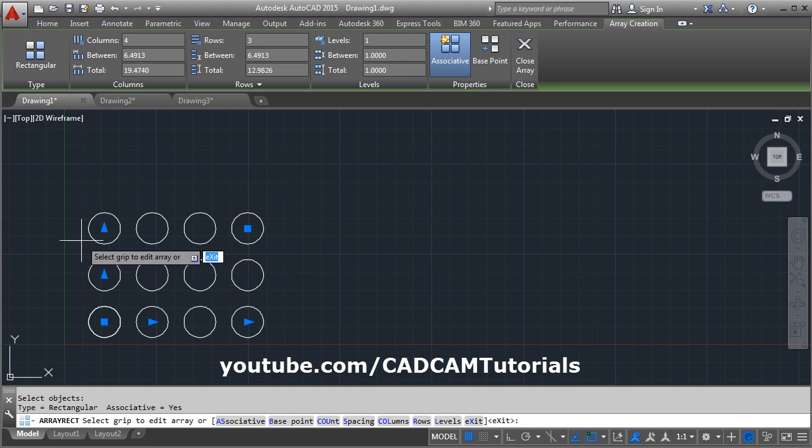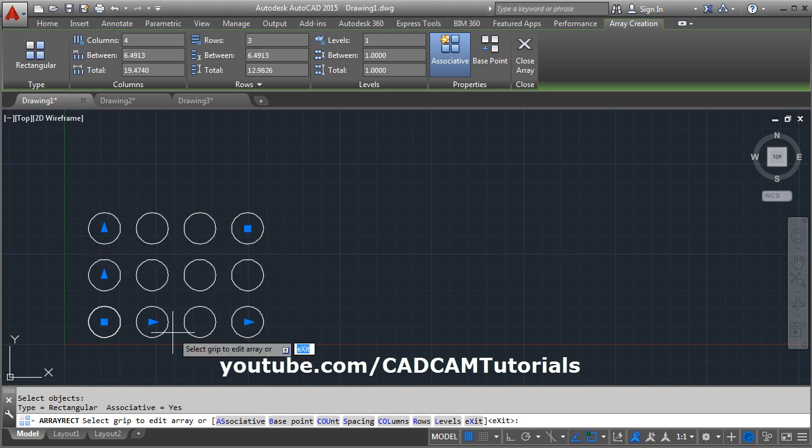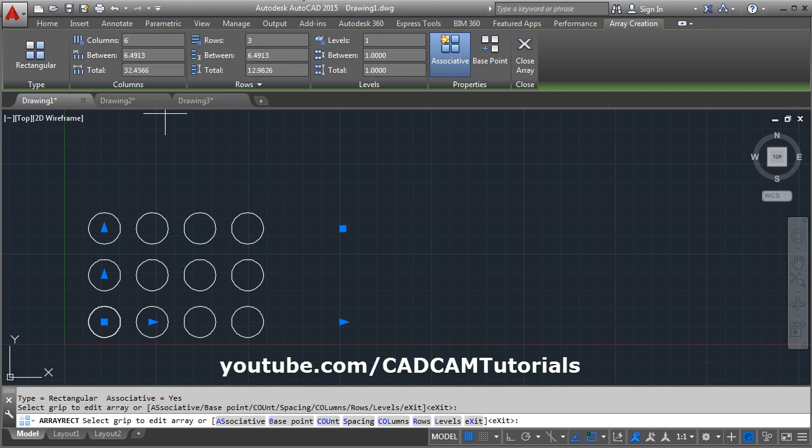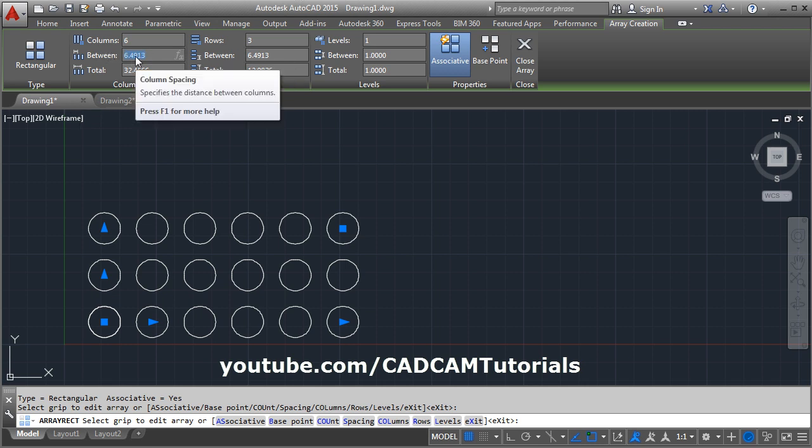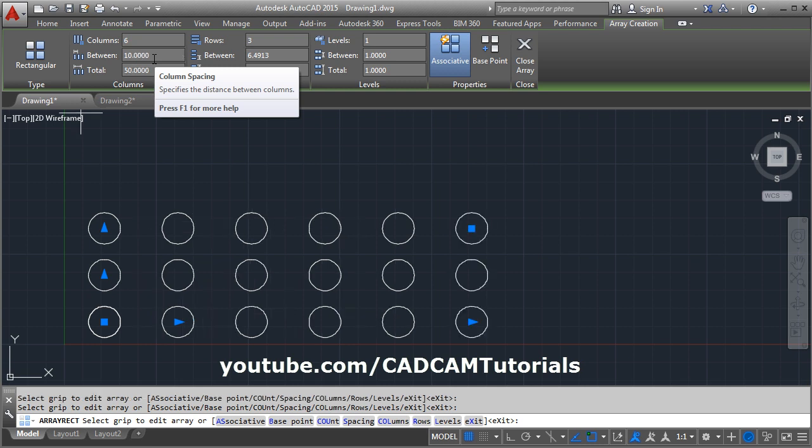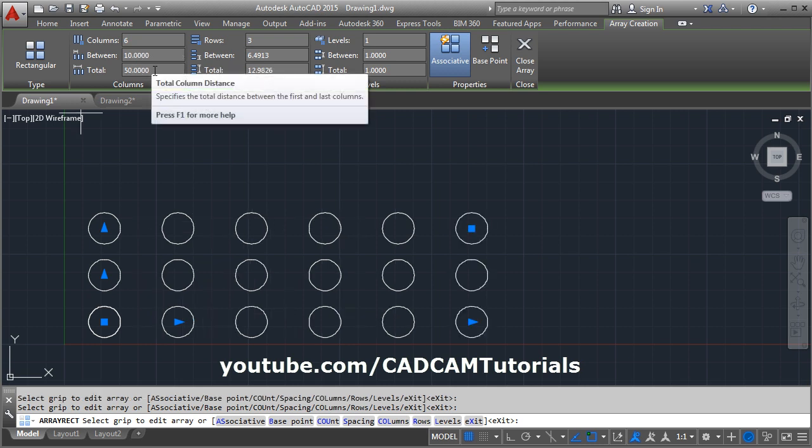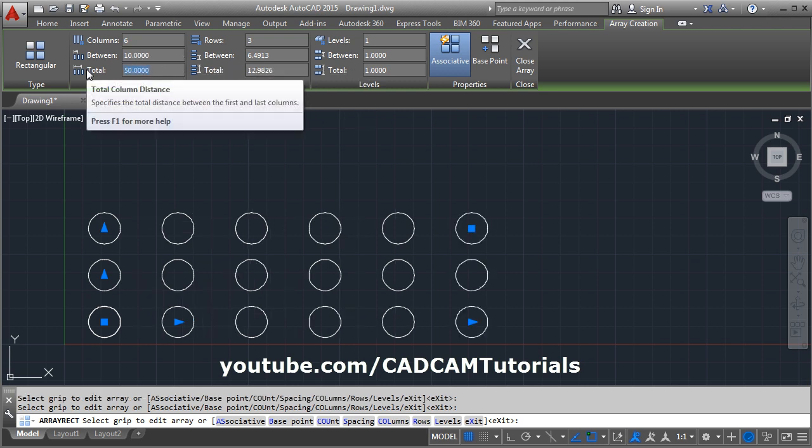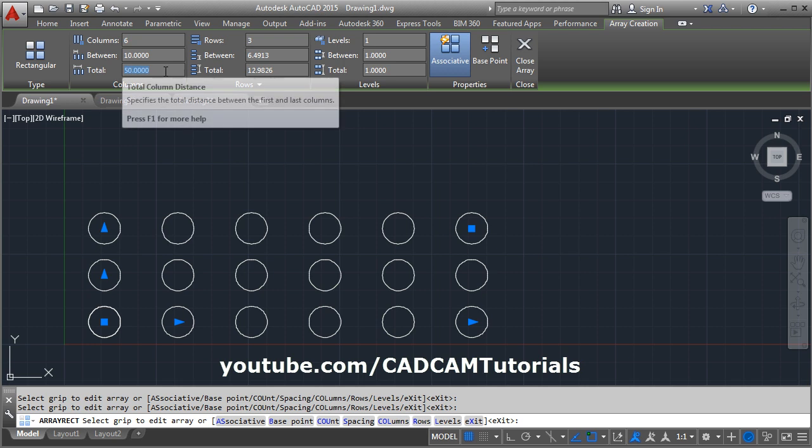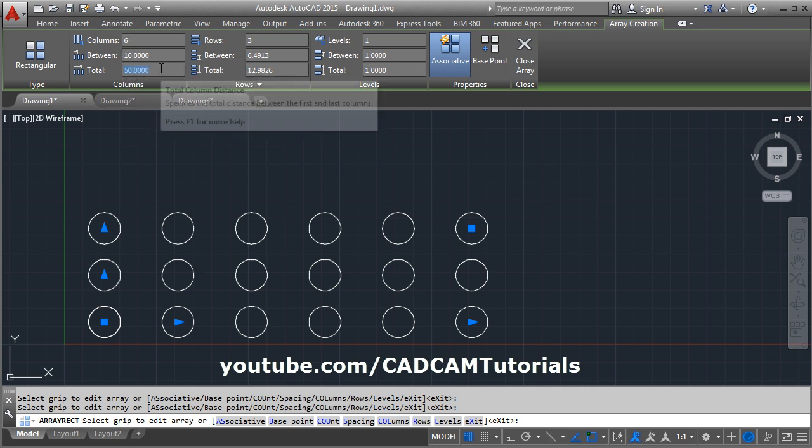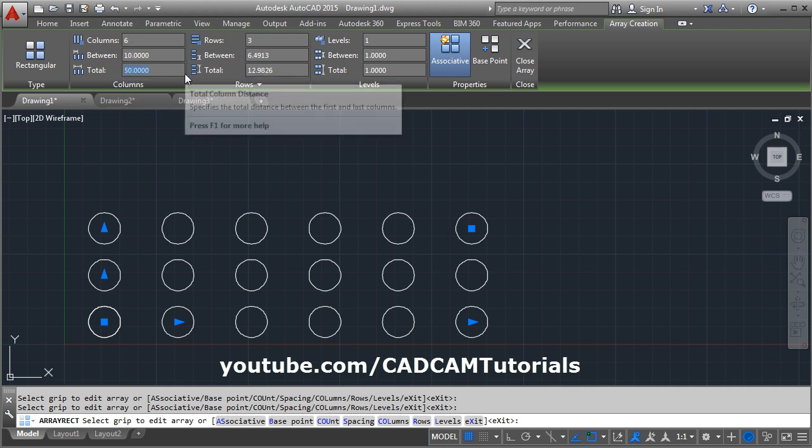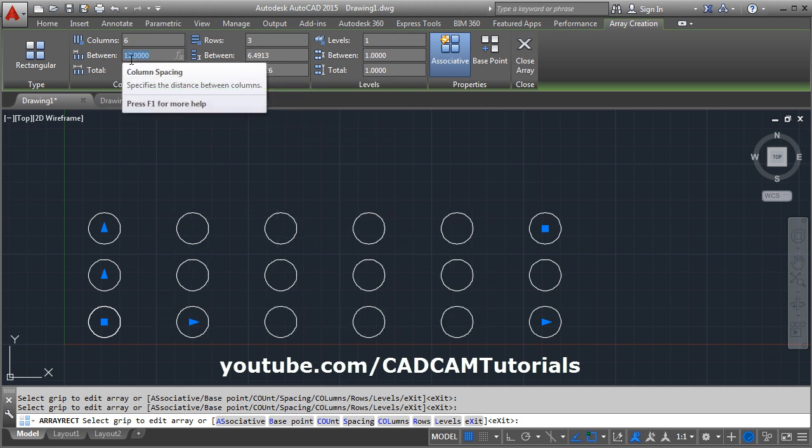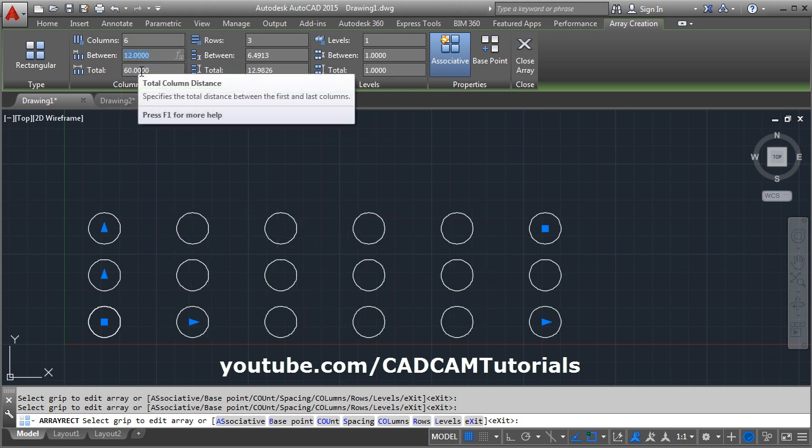It created an array with 3 rows and 4 columns. You can edit the number of columns from here, specify the number of columns, then specify the column spacing, what is the gap between two columns. You can also specify the total length, total column distance, in how much distance you want to fit 6 columns. Suppose I want to fit it in 60, enter, it will increase the distance between columns accordingly.